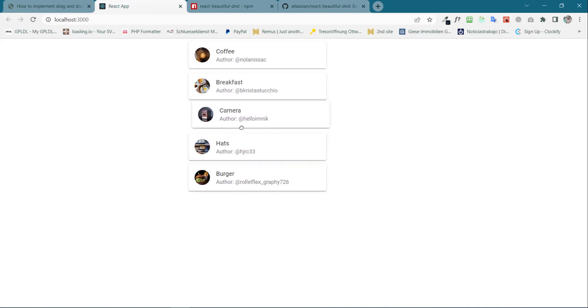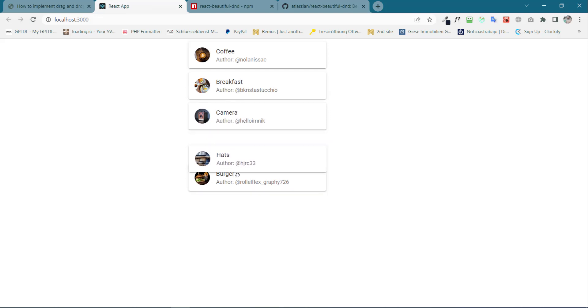So this is how we can implement Drag and Drop in React. Thanks.